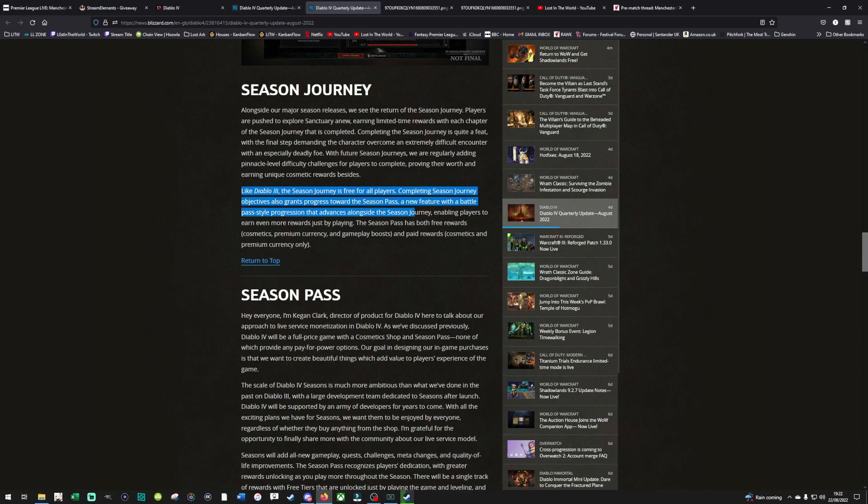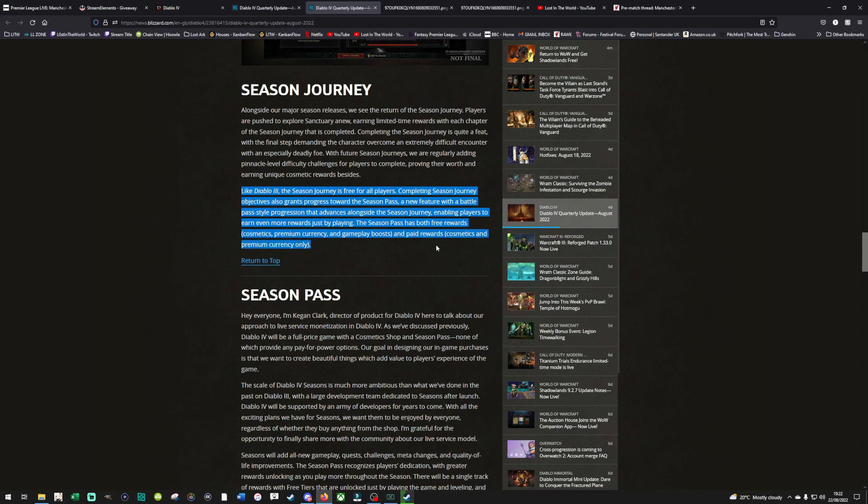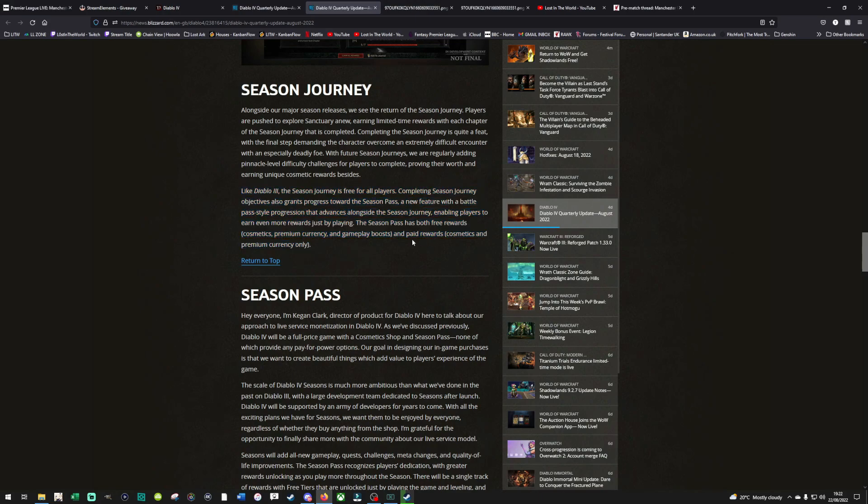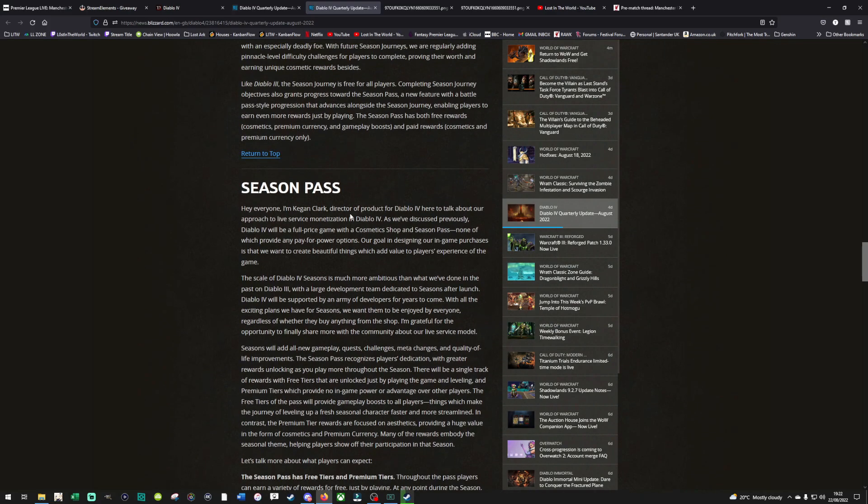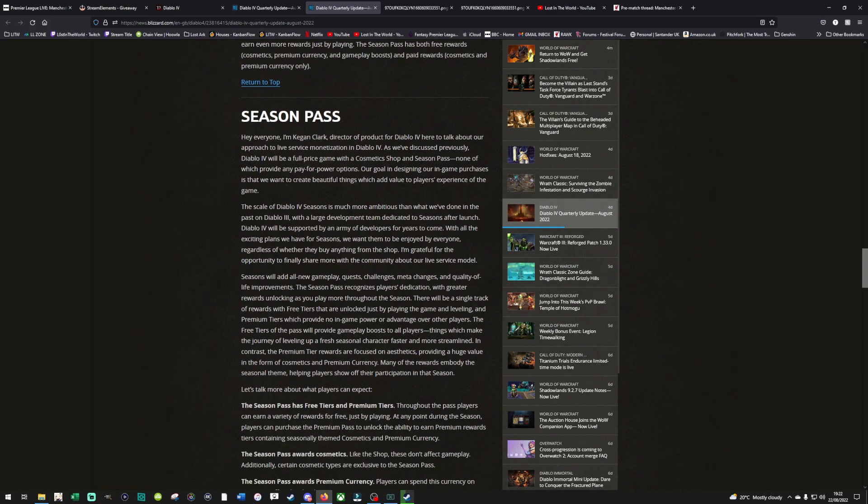Completing season journey objectives also grants progress towards the season pass, a new feature with the battle pass style progression, and advances alongside the season journey, enabling players to earn even more rewards by just playing. The season pass has both free rewards: cosmetic, premium currency, gameplay boost, and paid rewards: cosmetics and premium currency only. Okay, that's acceptable. I can accept that. That's fine. All right, so let me talk about the season pass here. So rather than have a subscription, it's a box cost and a season pass, which you can get for free, but also you will get paid for extras if you wish to.